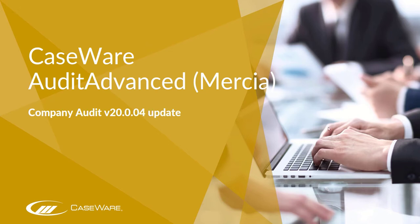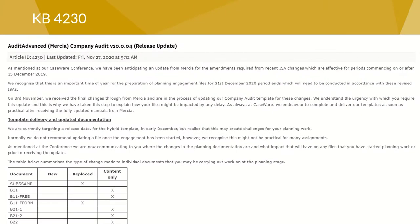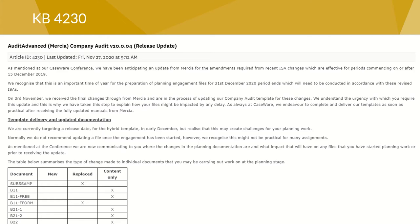We provide a number of resources to help you understand the impact of these changes. When we first received the update from Mercia in November, we sent out an email detailing the impact of the changes on your engagement files. You can find this on our knowledge base under article 4230. This is particularly important if you've had to start your planning on your December 2020 year-end files. It details what will happen to each individual document and where some work may need to be re-performed.